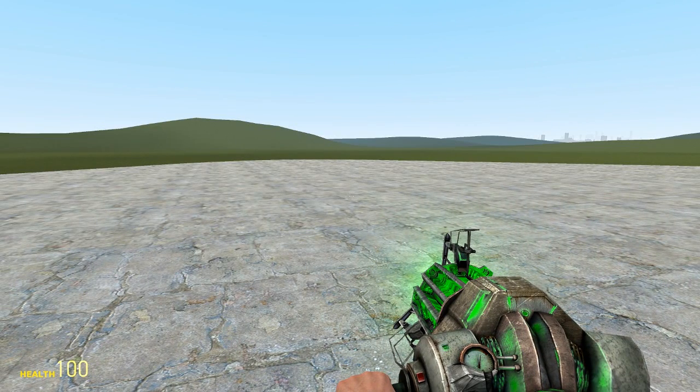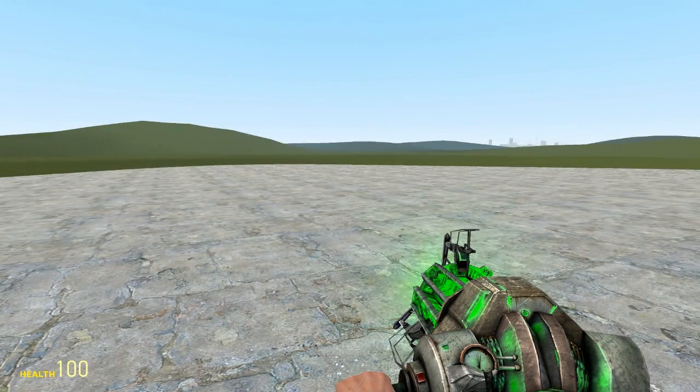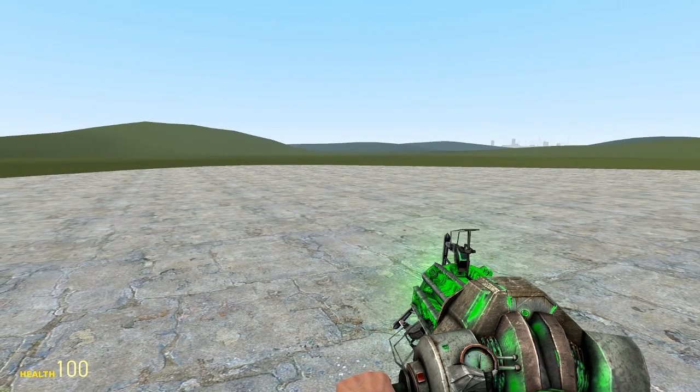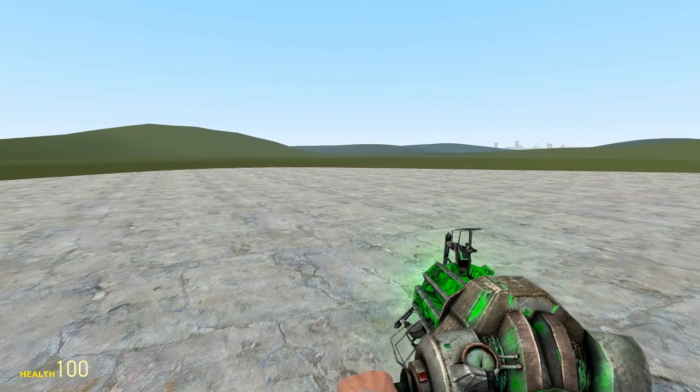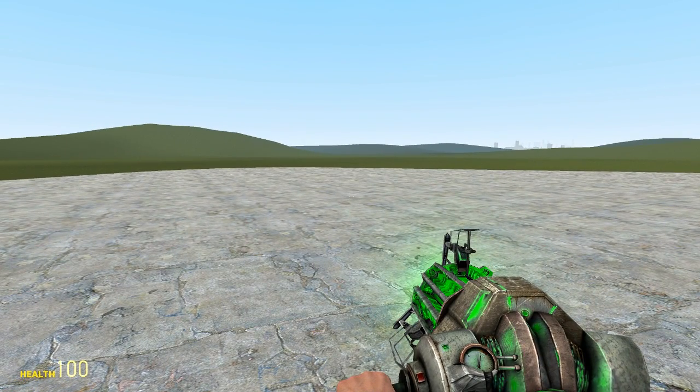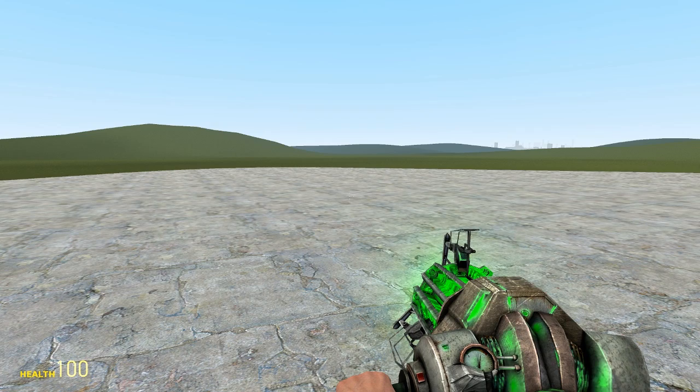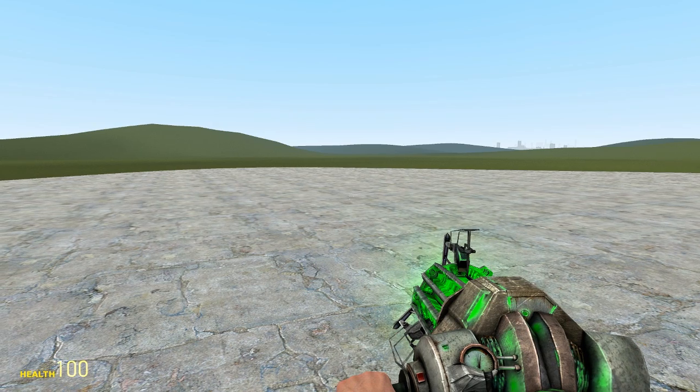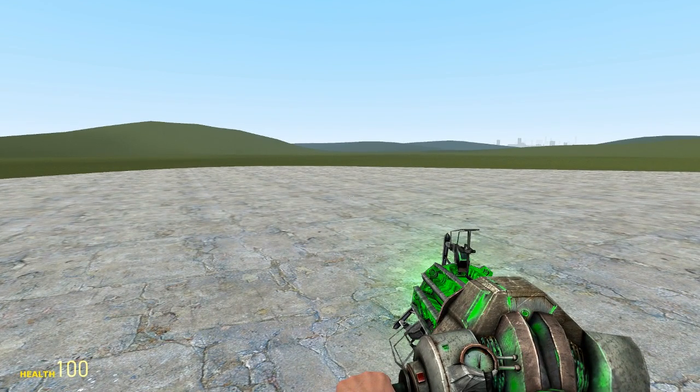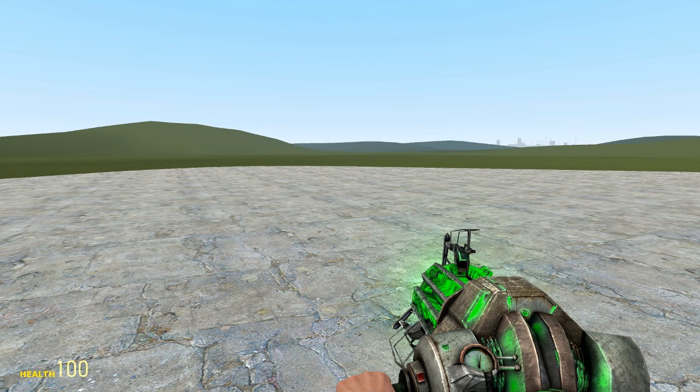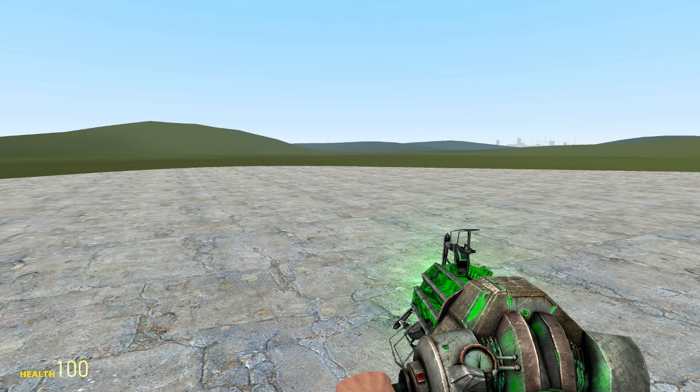I've been doing a lot of Garry's Mod live streams recently and this question comes up so much it's unreal, so I promised people I would do a little video telling them how to do it. It's basically to change your physics gun color and your player model. A lot of people don't know how you do it.